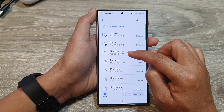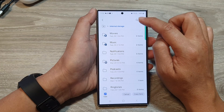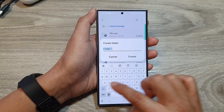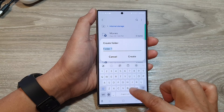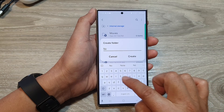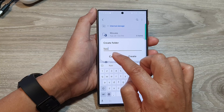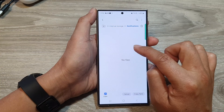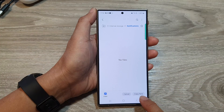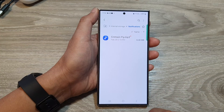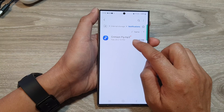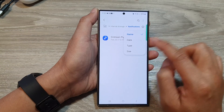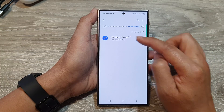Scroll down and tap on Notifications. If this folder is not there, you can tap on the More button at the top and create a folder named Notifications. Since I already have the folder, I'm going to cancel that. Go into Notifications, then tap Copy — and that's it. We have now placed the MP3 song or audio file into the Notifications folder, which will hold all your custom sounds.